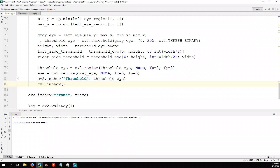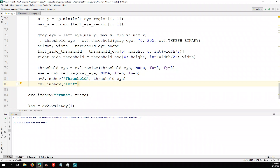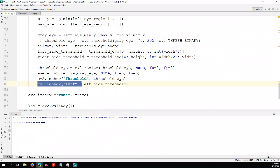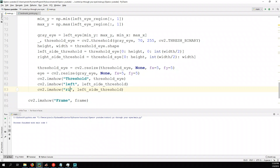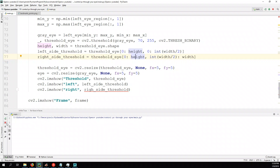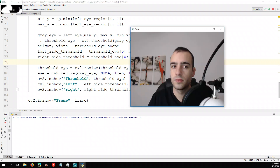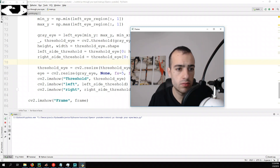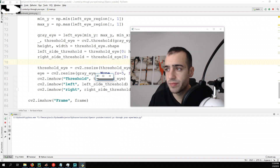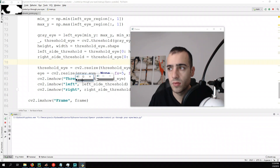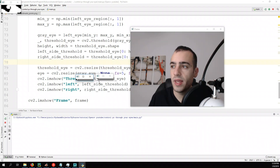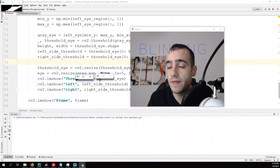Let's see this threshold — we show the left_side_threshold and also the right_side_threshold. We are going to detect whether there is more white in the left side or more white in the right side.